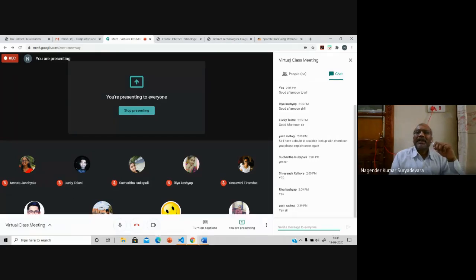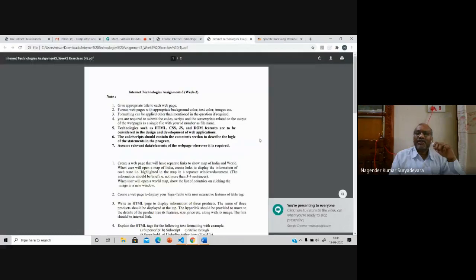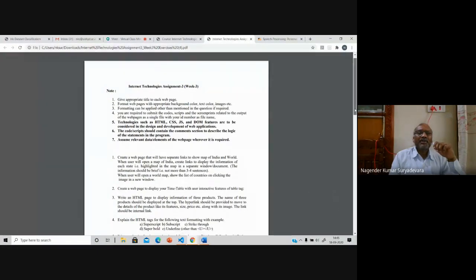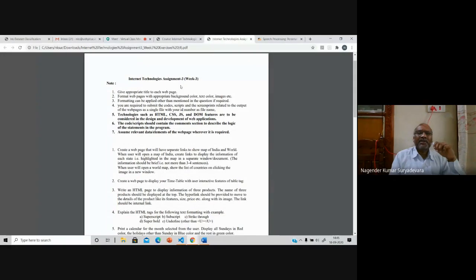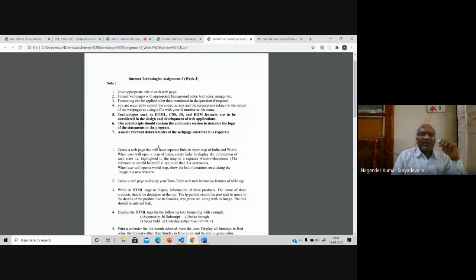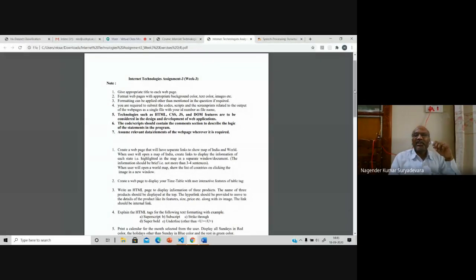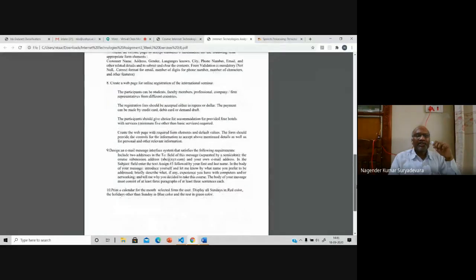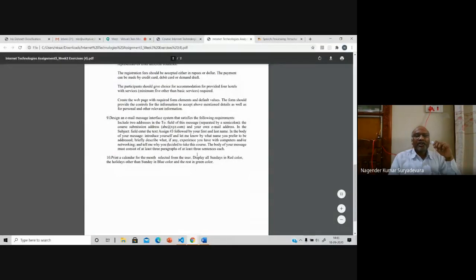Regarding the exercises — one announcement. MCA students, this is your assignment three. For integrated MTech students, these are your exercises for this week. If you cannot complete in one week, please do at least one exercise a day. Within 10 days you can complete, or at least within two weeks you should be able to complete.